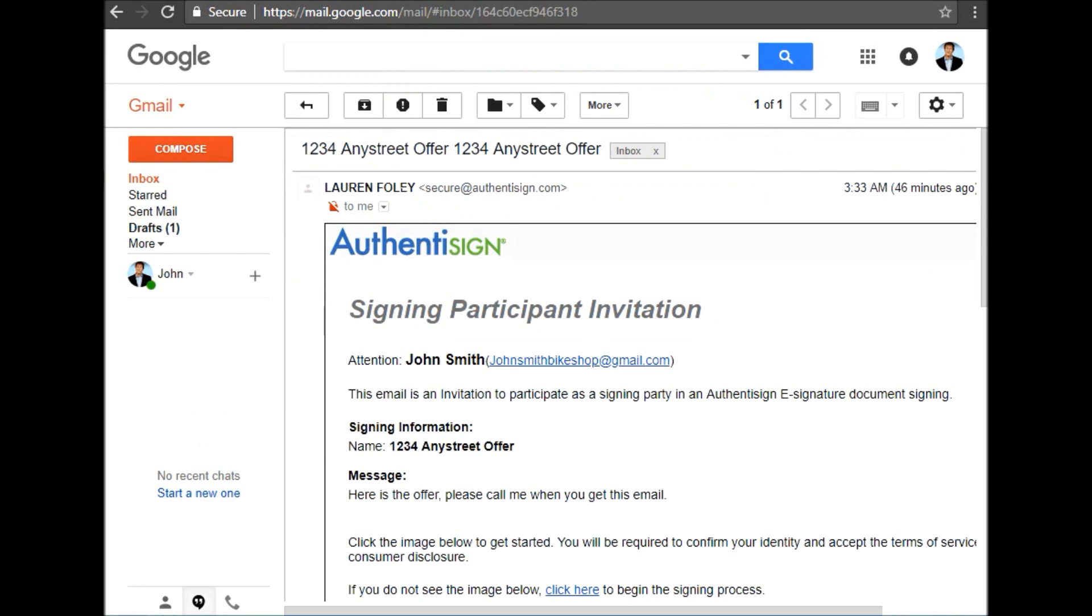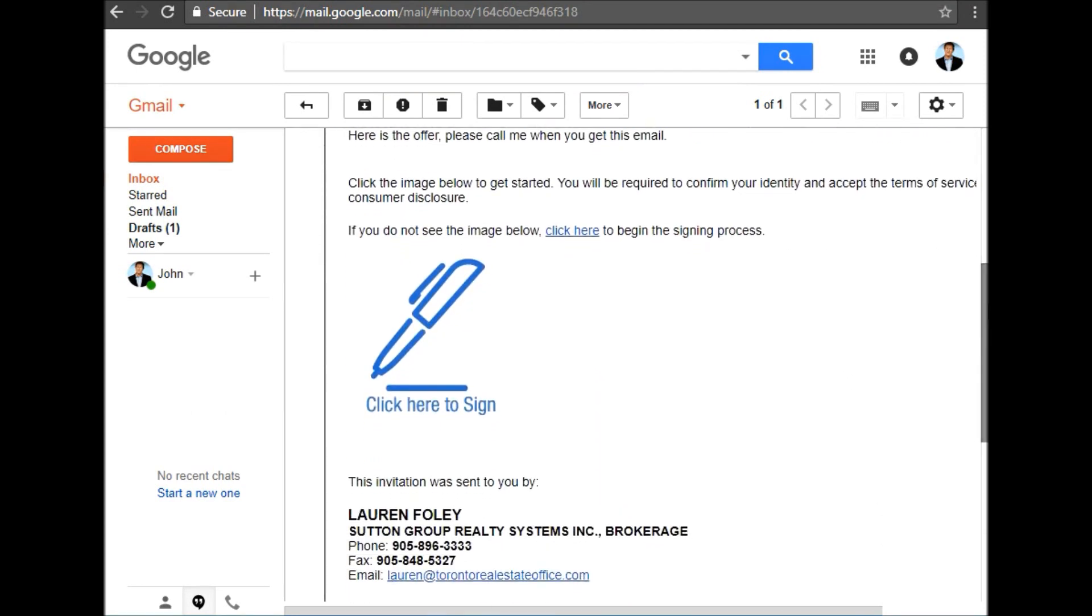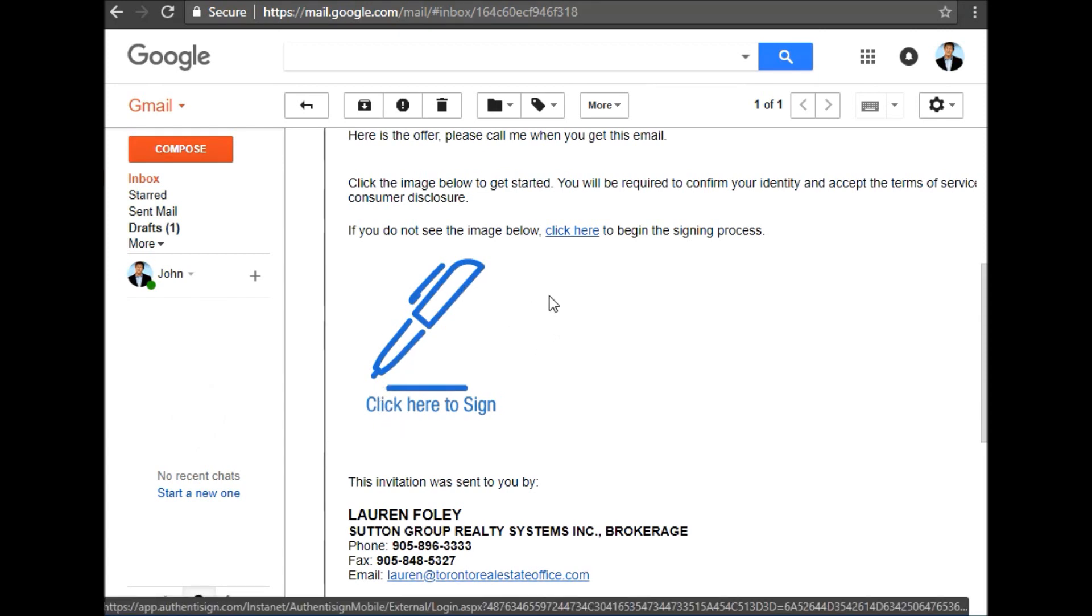When you open the invitation, you'll see an image of a pen, and if the image doesn't show up, you'll still see the words 'click here to sign.'